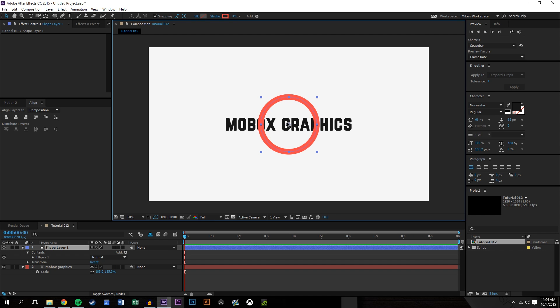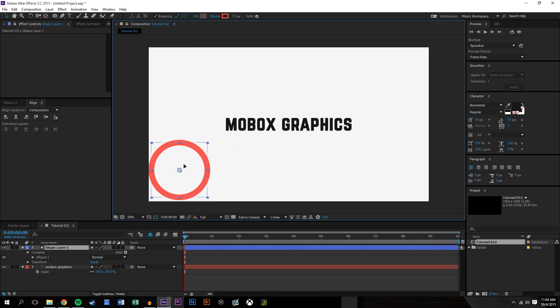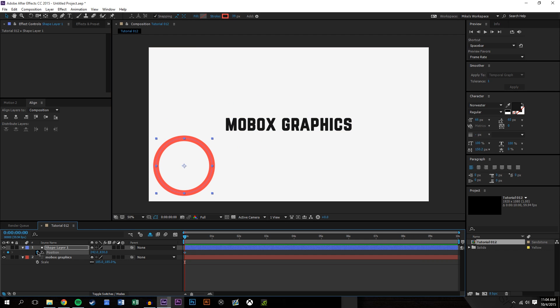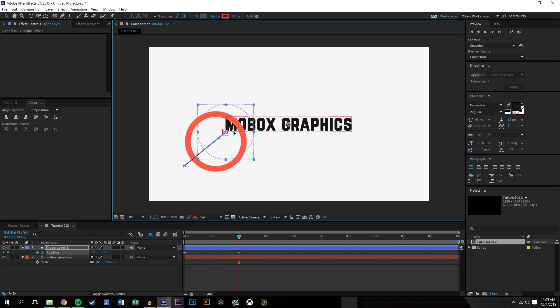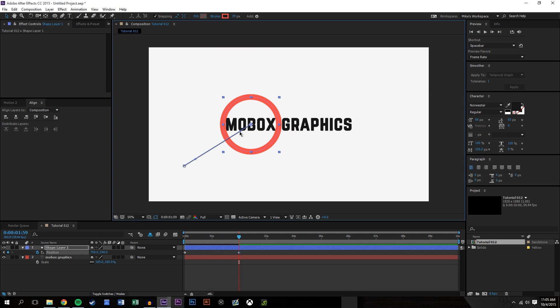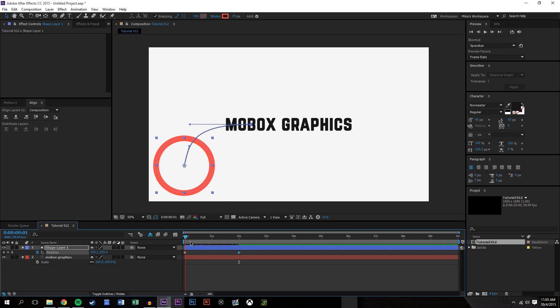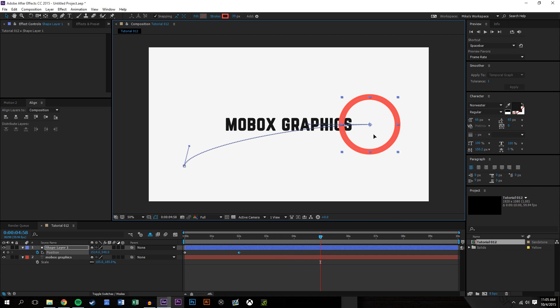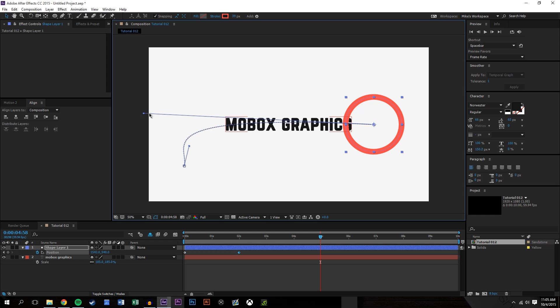So now what we're going to do is we're going to bring this down here. We're going to set some position keyframes. So we're going to say there, let's say we wind up here. And we're just going to smooth these out a little bit. So basically what we're going to have is this magnifying glass just kind of go across the composition just like that.